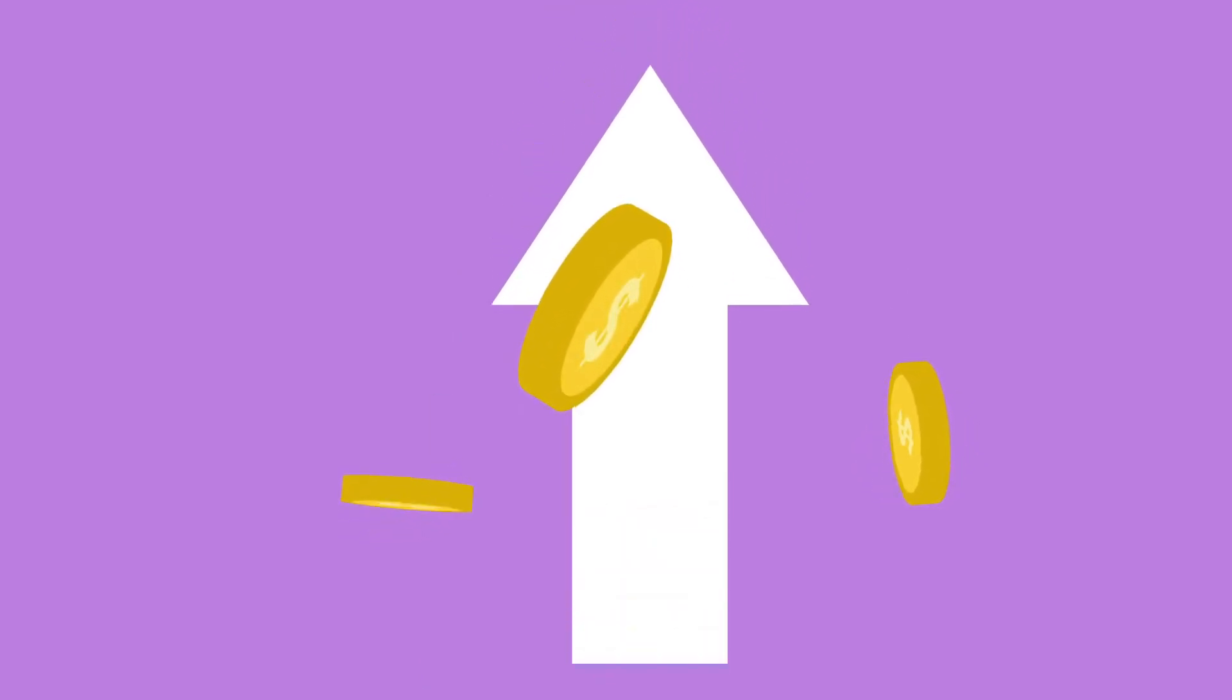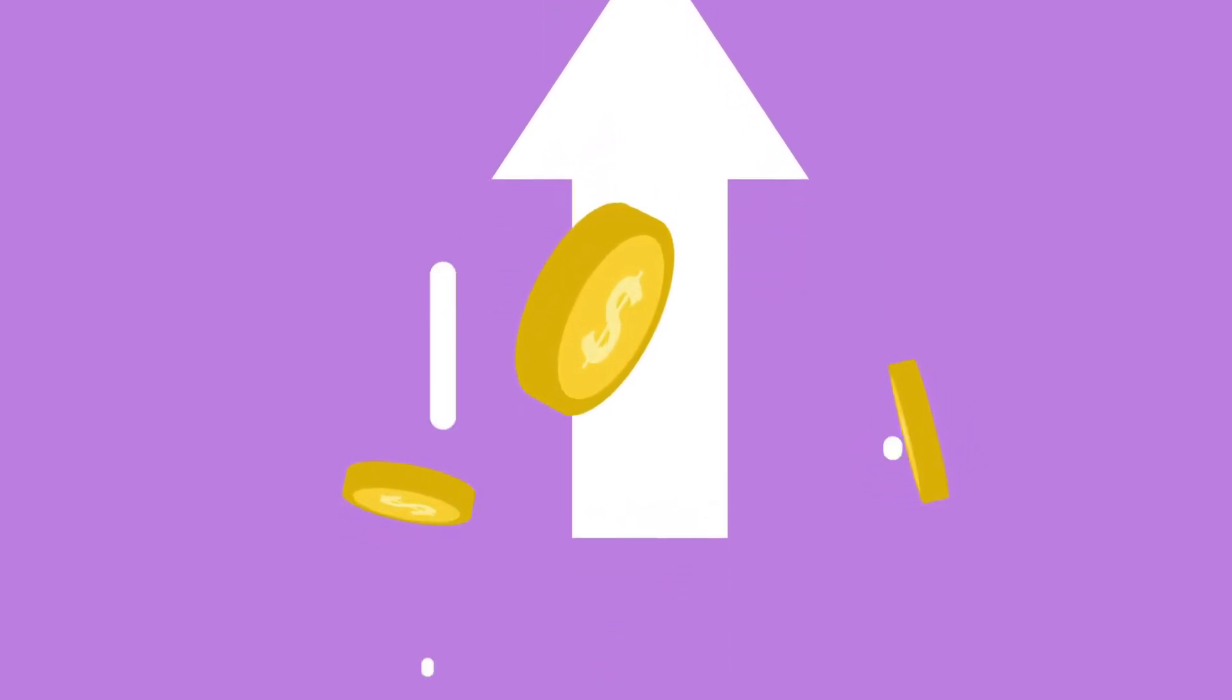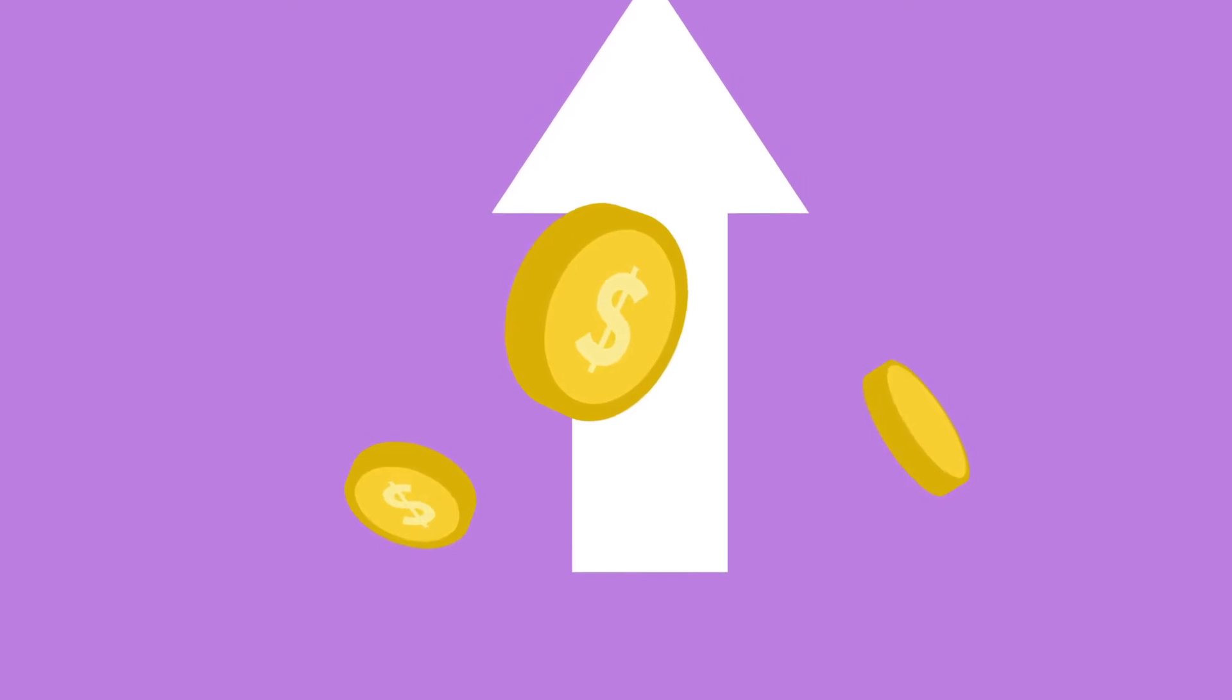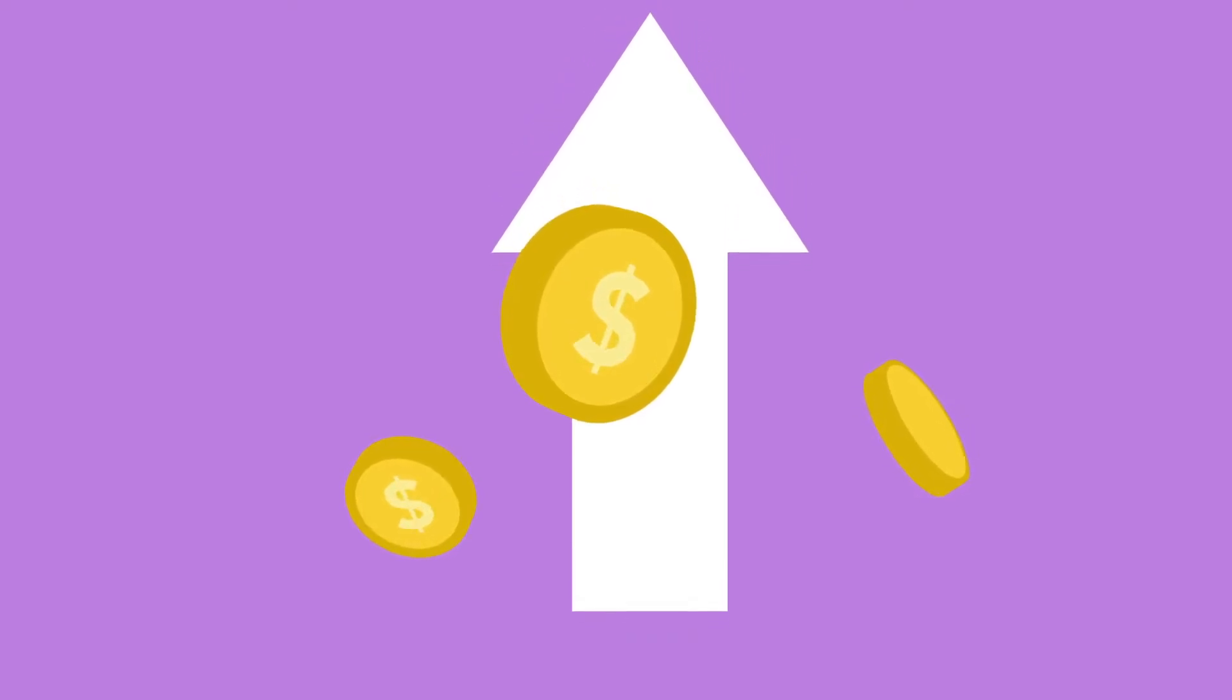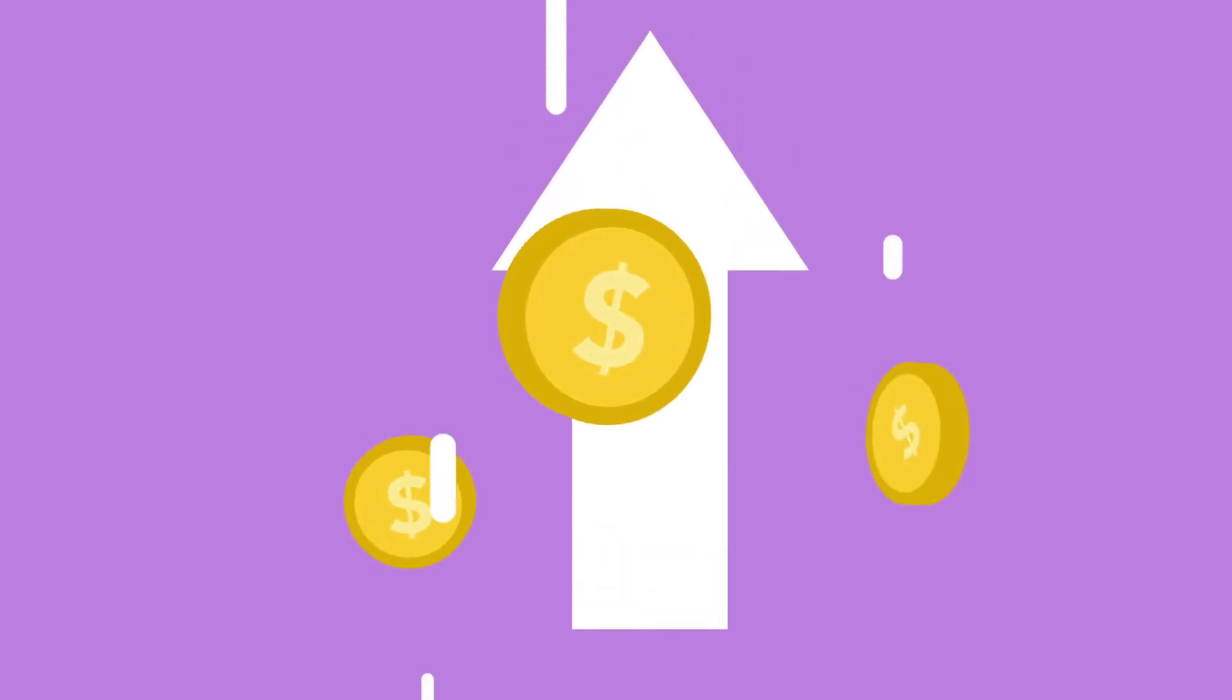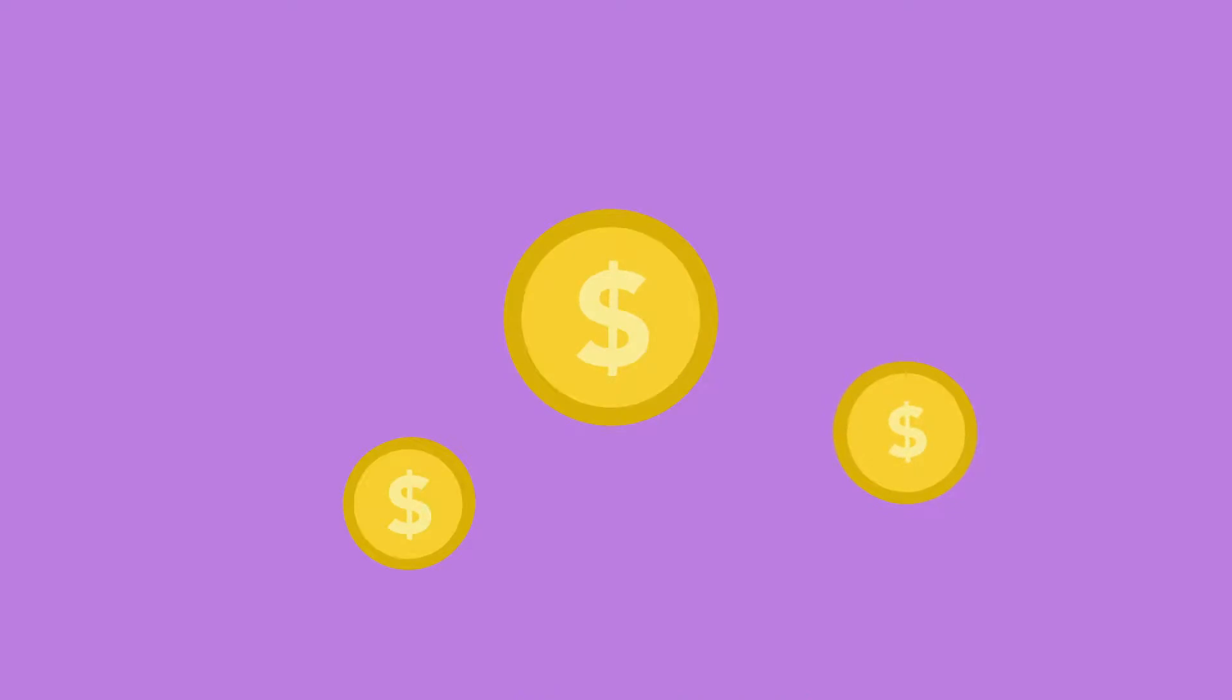A recent Coin Metrics report also highlighted the current trend of miner capitulation. The crypto analytics firm estimates that miners have sold at least $500 million worth of Bitcoin so far in June, shrinking their stockpiles by almost a third.